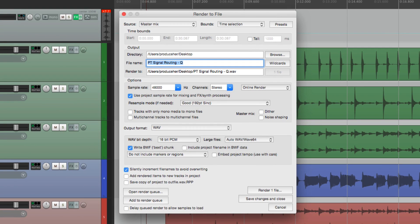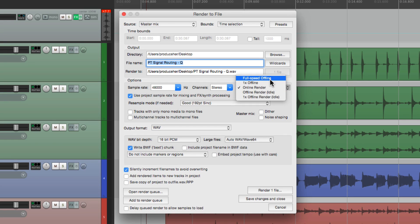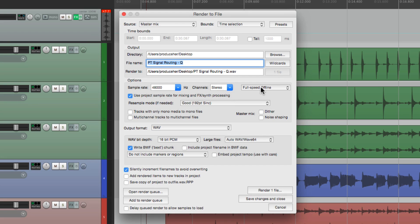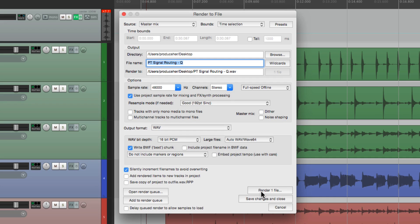You can set this all up the way you prefer. But for checking levels, all we have to do is choose this. Go up here, and choose full speed offline. And it doesn't matter where we render this. We're not going to keep the file. We're just going to check it. So we can check the whole project, or the whole song, very quickly. So now go down over here, and render it.